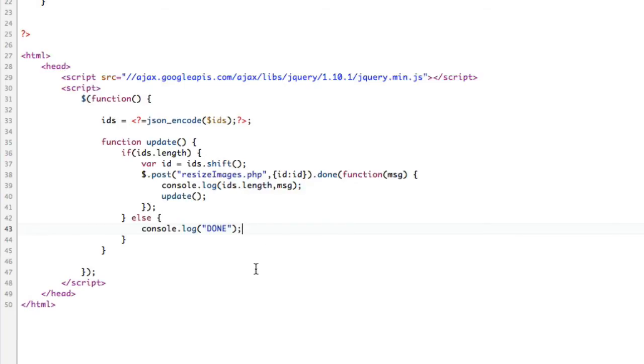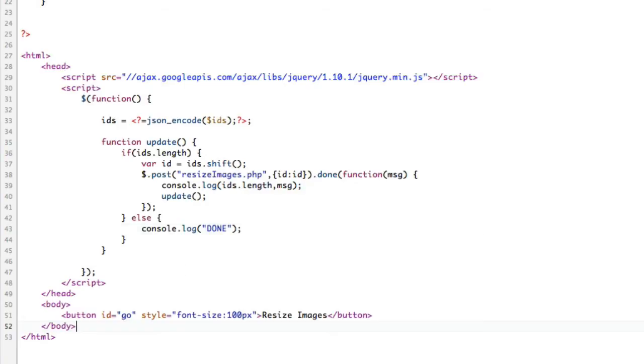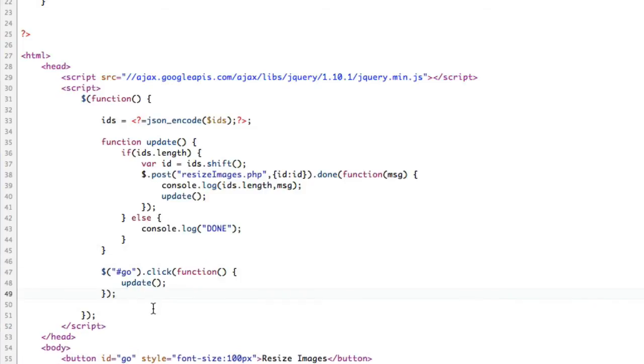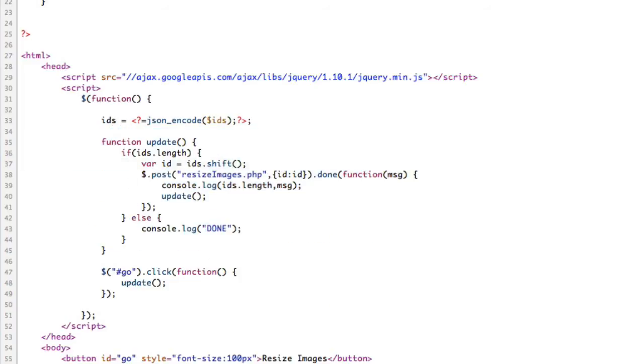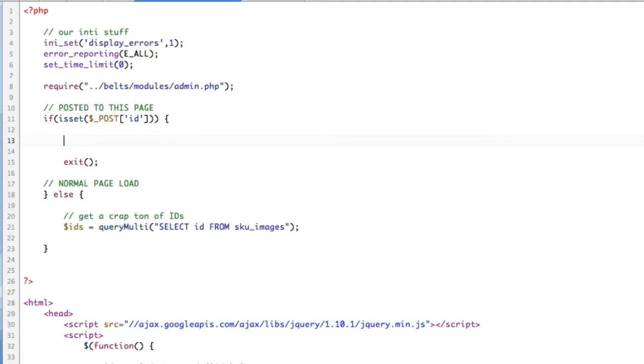The update function is very self-aware. It knows about this IDs. It knows how to shift a new one each time. Very simple. So it'll keep shifting and keep calling itself. But as soon as there's no length left, there's no more to shift. We need a button though. Resize images. And then let's give ourselves a click on the button.